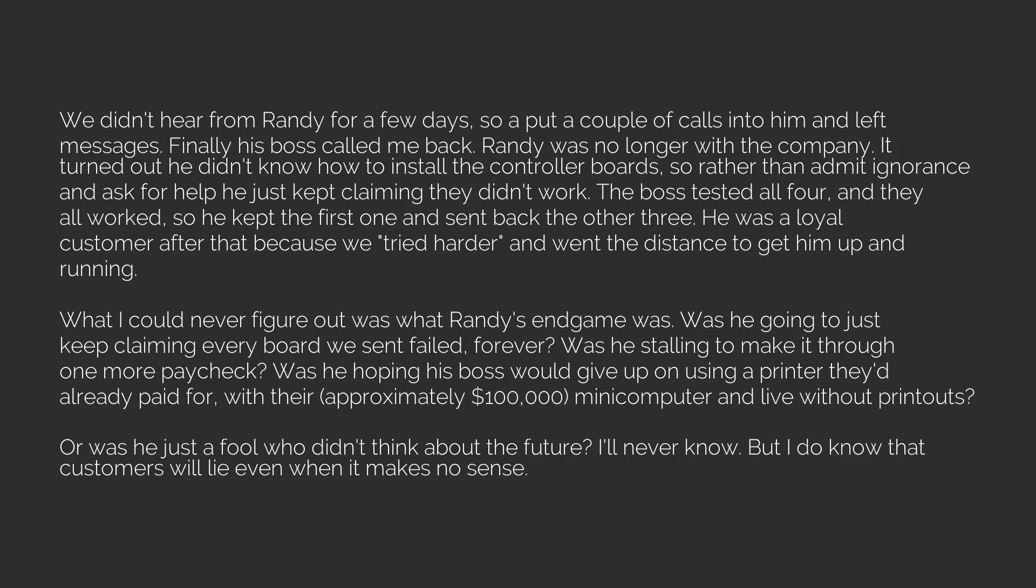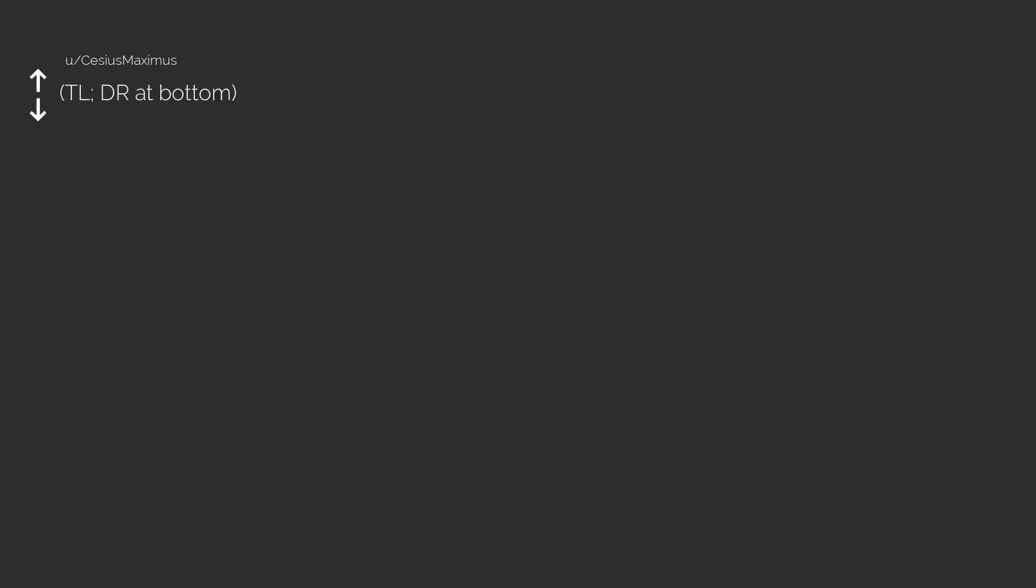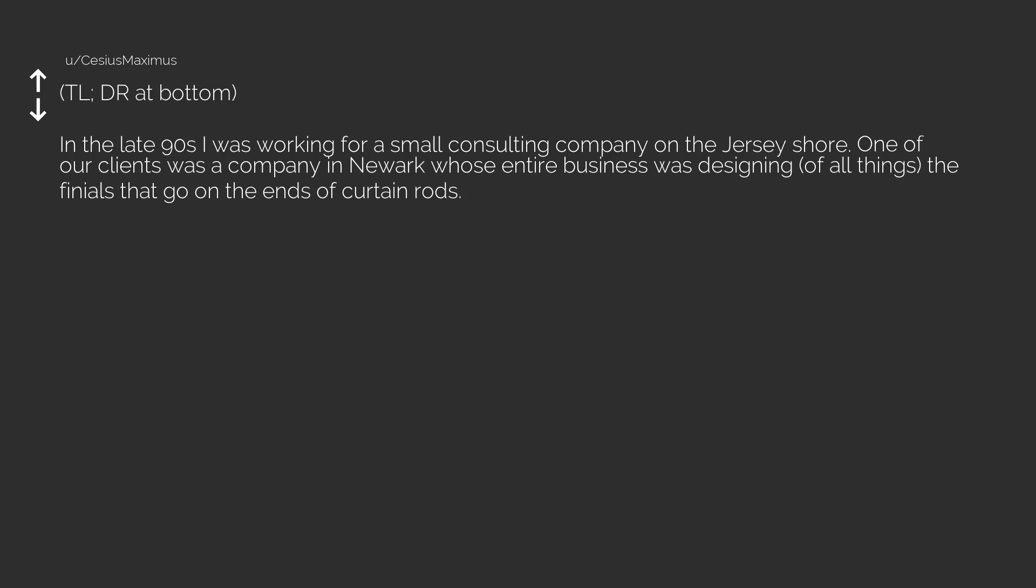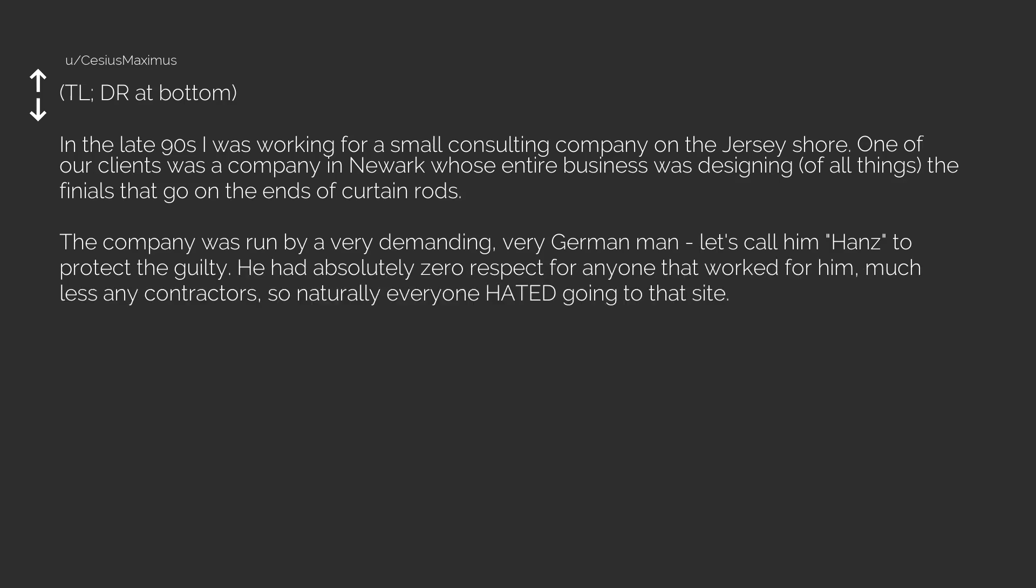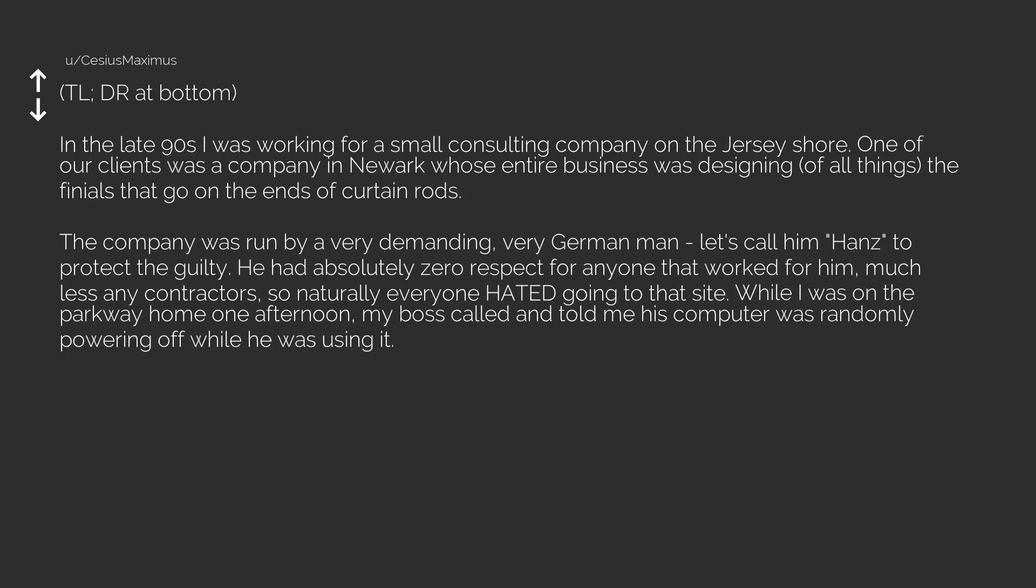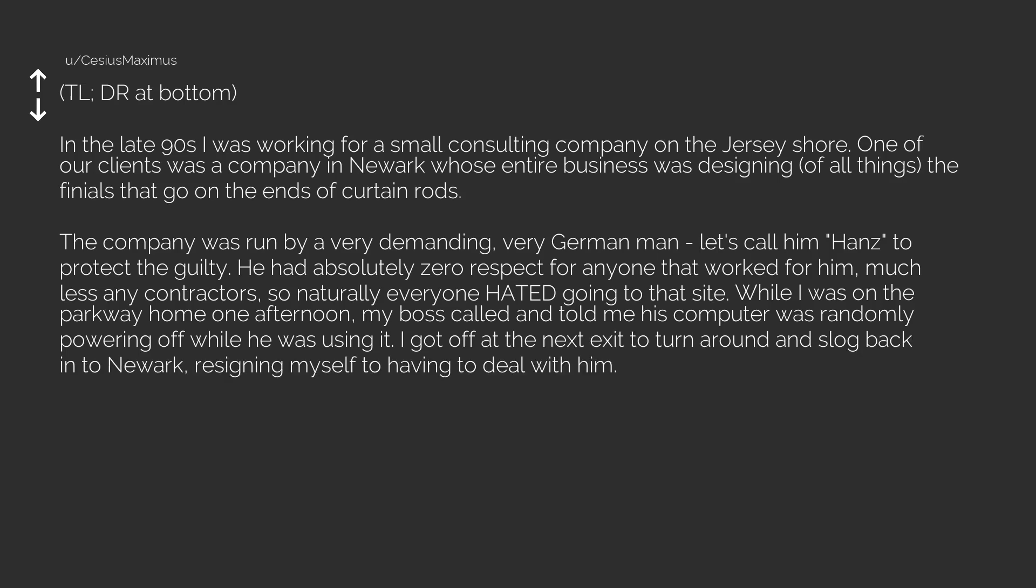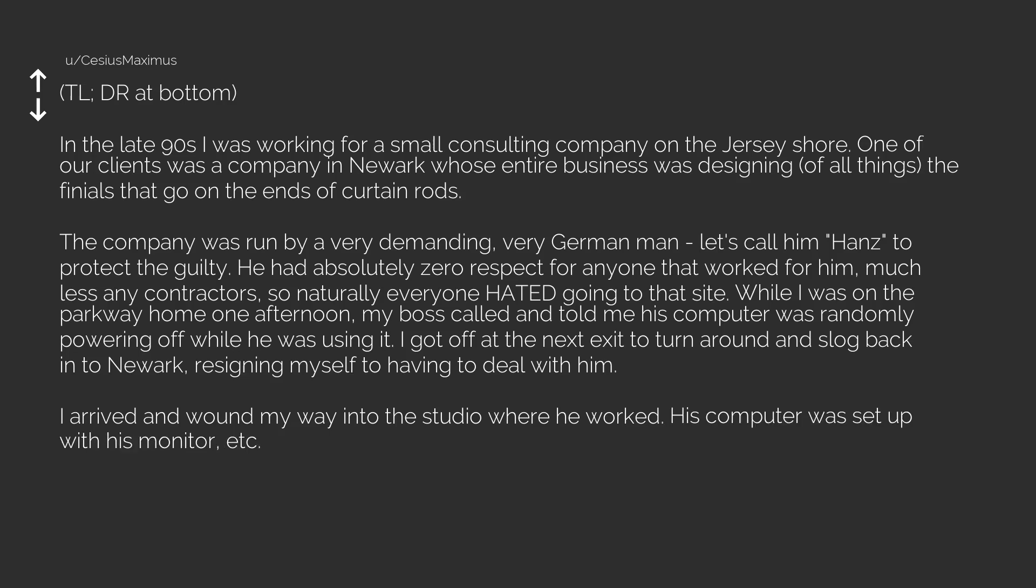Next: TL;DR at bottom. In the late 90s I was working for a small consulting company on the Jersey Shore. One of our clients was a company in Newark whose entire business was designing the finials that go on the ends of curtain rods. The company was run by a very demanding, very German man, let's call him Hans to protect the guilty. He had absolutely zero respect for anyone that worked for him, much less any contractors. Naturally, everyone hated going to that site. While I was on the parkway home one afternoon, my boss called and told me his computer was randomly powering off. I arrived and wound my way into the studio where he worked.